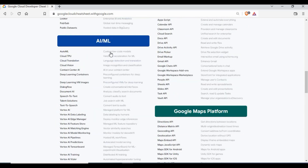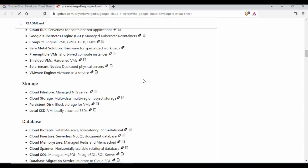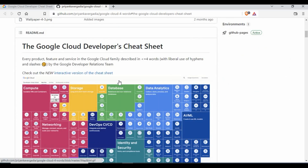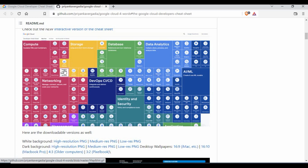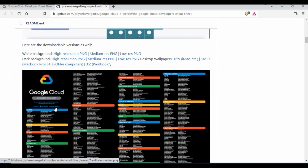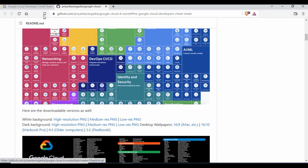You can also get this cheat sheet on GitHub as a GIF file or PNG file. On the GitHub page you can see the animated GIF showing all the details, as well as a table of all the components. This table lets you understand what services are available and which categories they fall under, giving you complete details in one place.